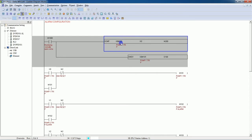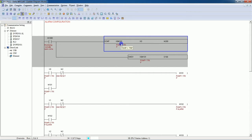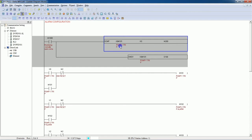If you have 10 alarms, then from M101 the next 10 bits will be used — that means M101 through M111 will be used for alarms. There should always be spare bits from this register. If you have 20 alarms, you should spare the next 20 registers for the alarms. Don't use these registers anywhere else in the program.